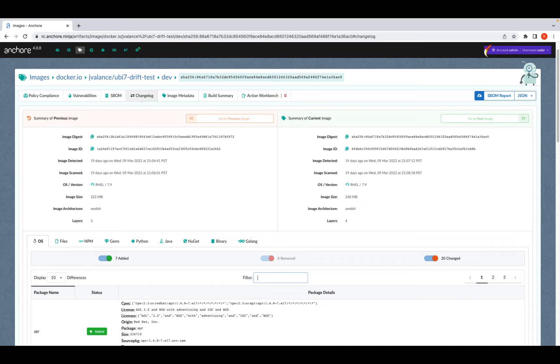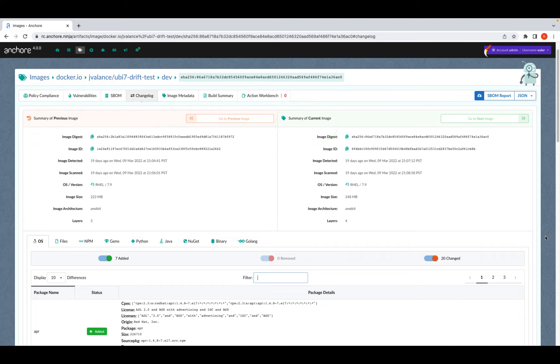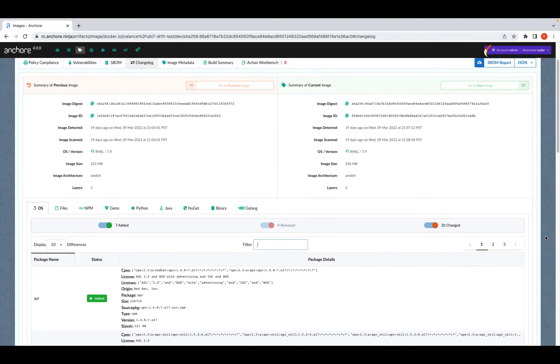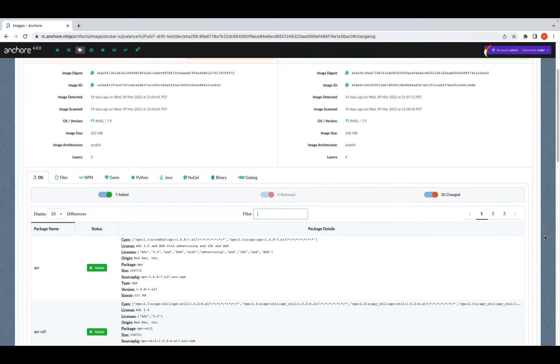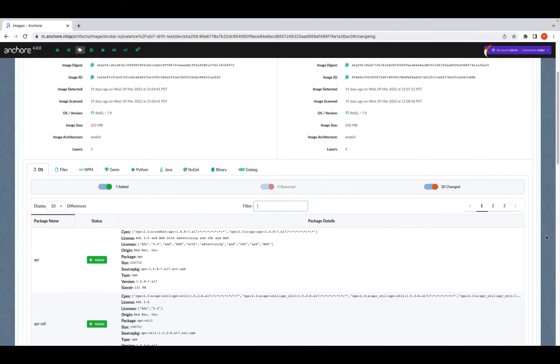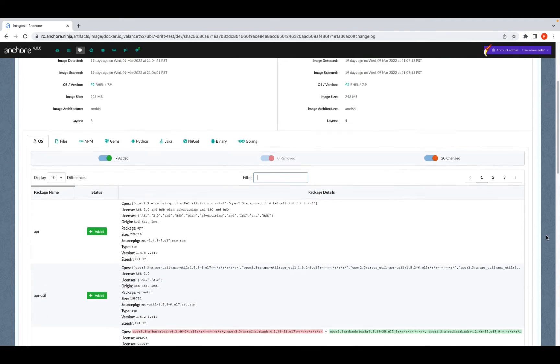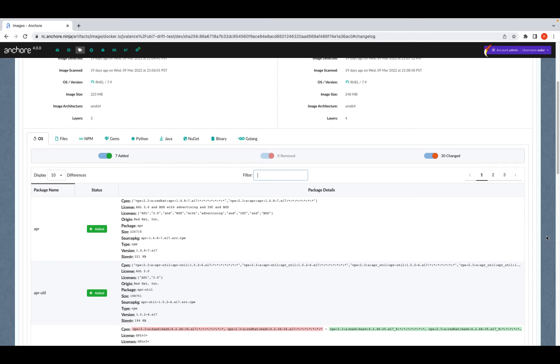Now we'll take a look at what you'll see once drift is detected. You'll be able to see a snapshot of the previous image versus the current image, and you can scroll down for more details. You can also filter the view to more quickly identify specific changes for review.